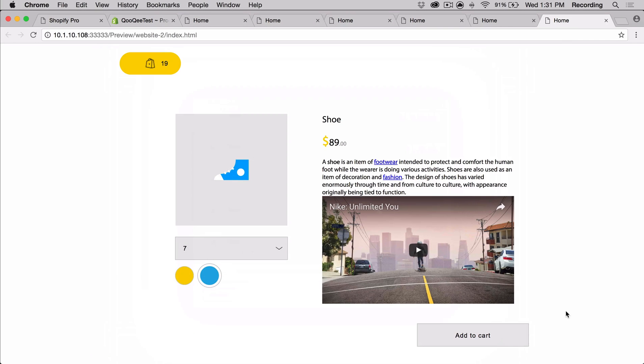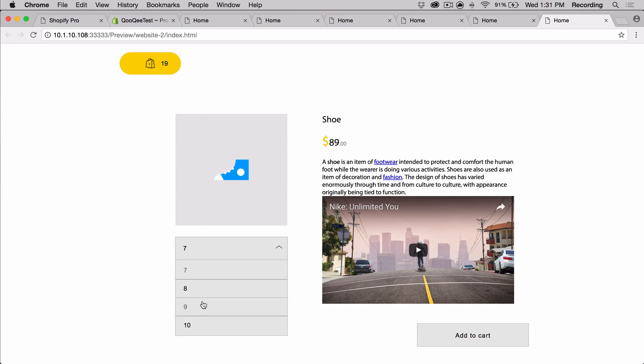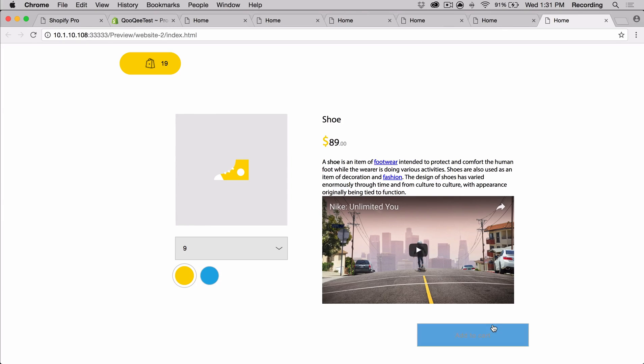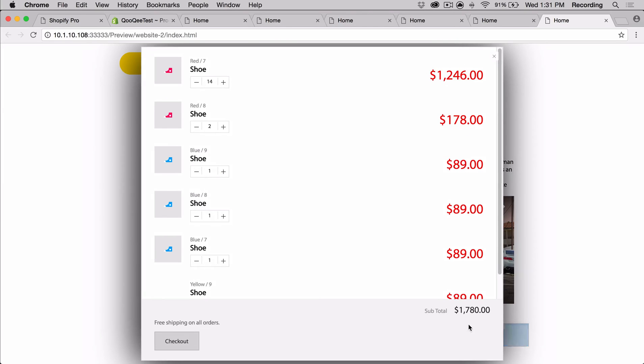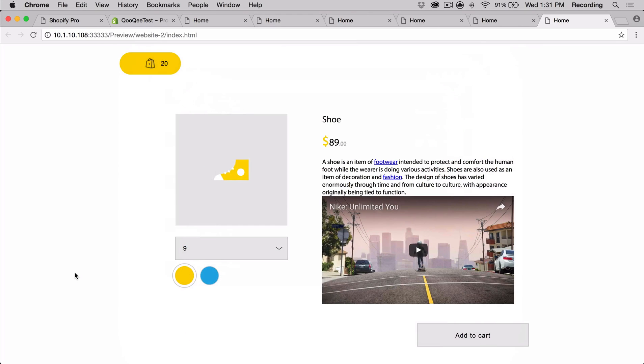A cool thing about this widget is that you can have multiple variations for a product. So if you wanted to sell shoes and give people the option for size and color, you can do that just like I did just now. You can also upload an image for each variation. This will cause the image widget to automatically update itself. The image for the variation will also show up in the cart.